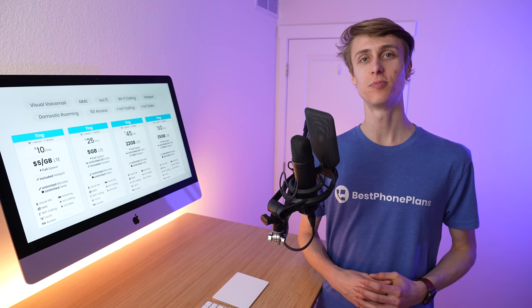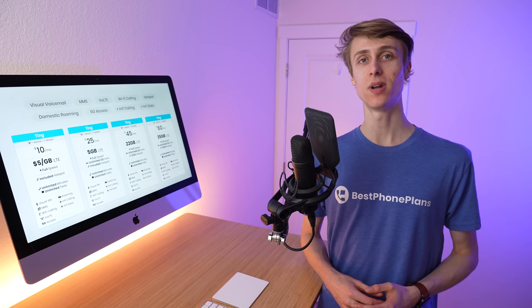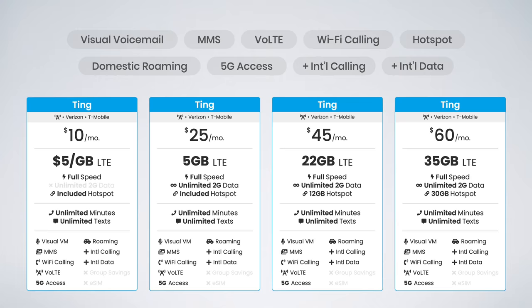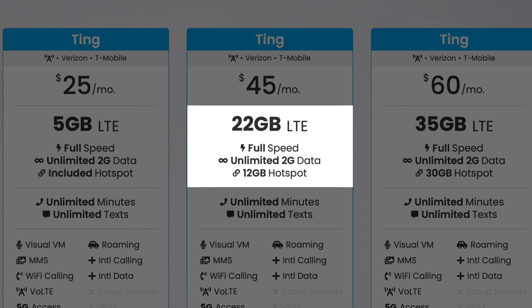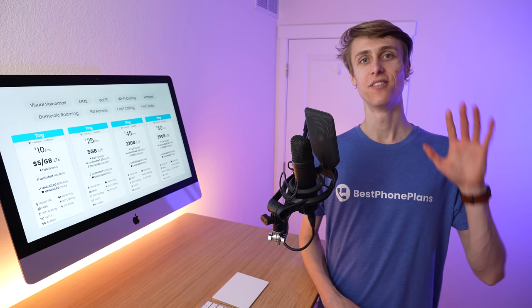Fourth, speaking of plans and data usage, it's important to clarify that hotspot usage will count against your high-speed data allotment. So it's not that you have 22 gigs of handset data and 12 gigs of hotspot data, but rather that you have 22 gigs of total data, and you can use up to 12 gigs of that as hotspot data.